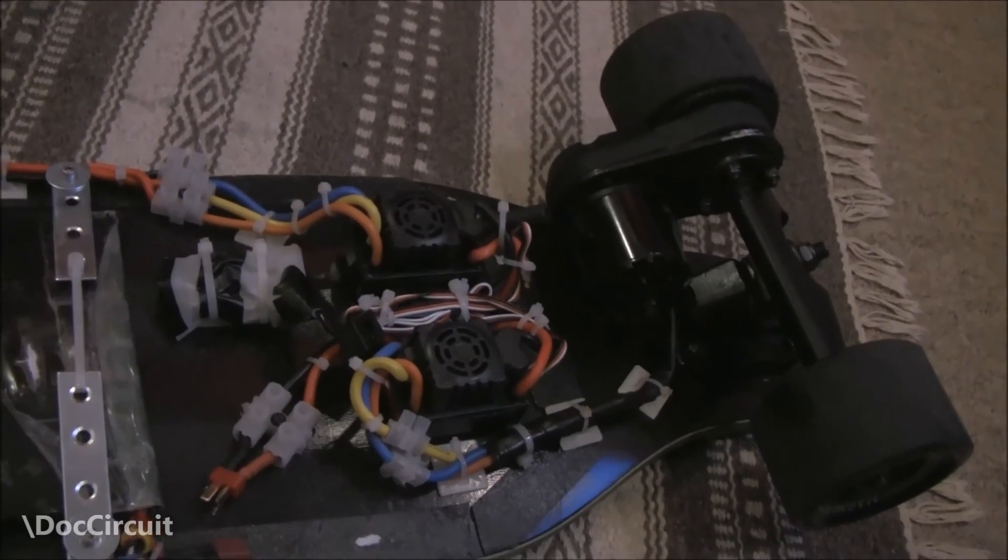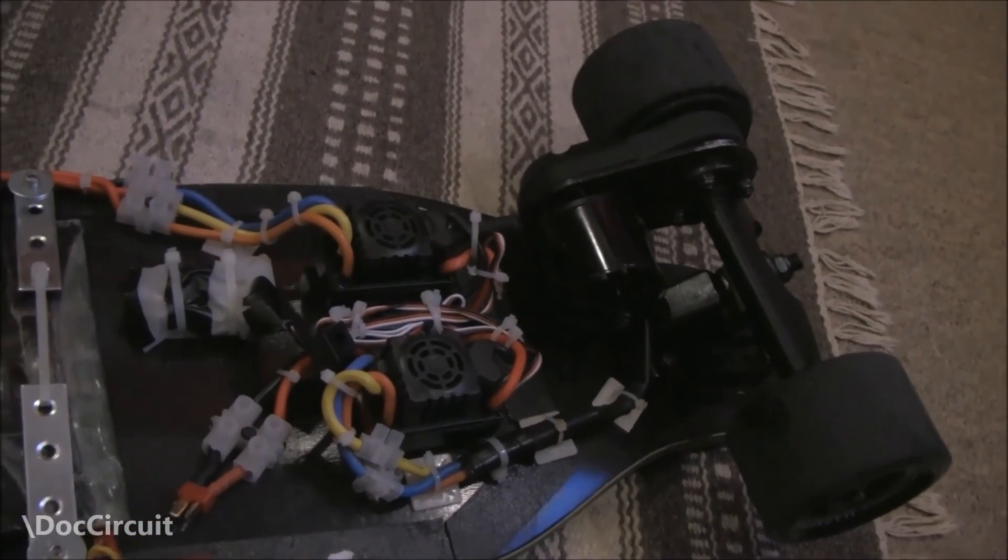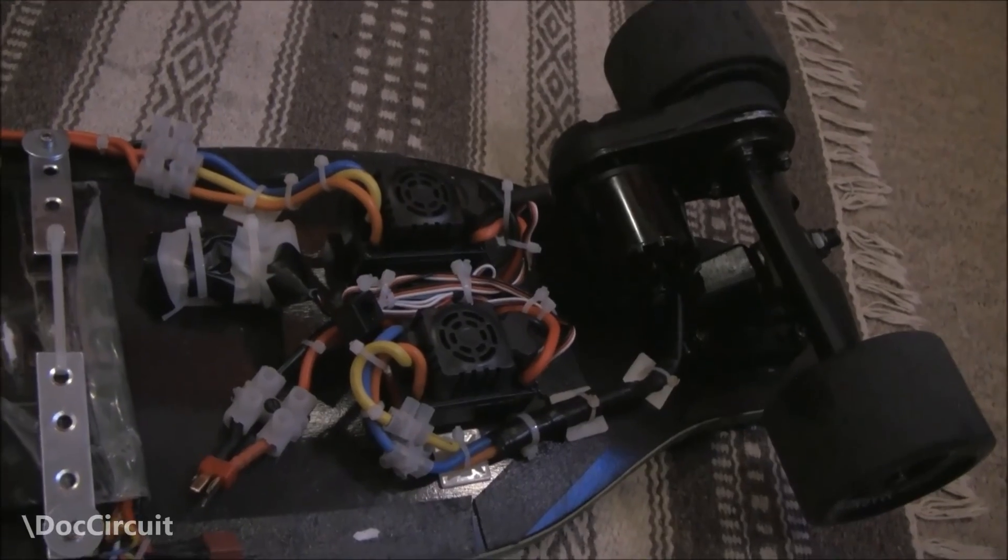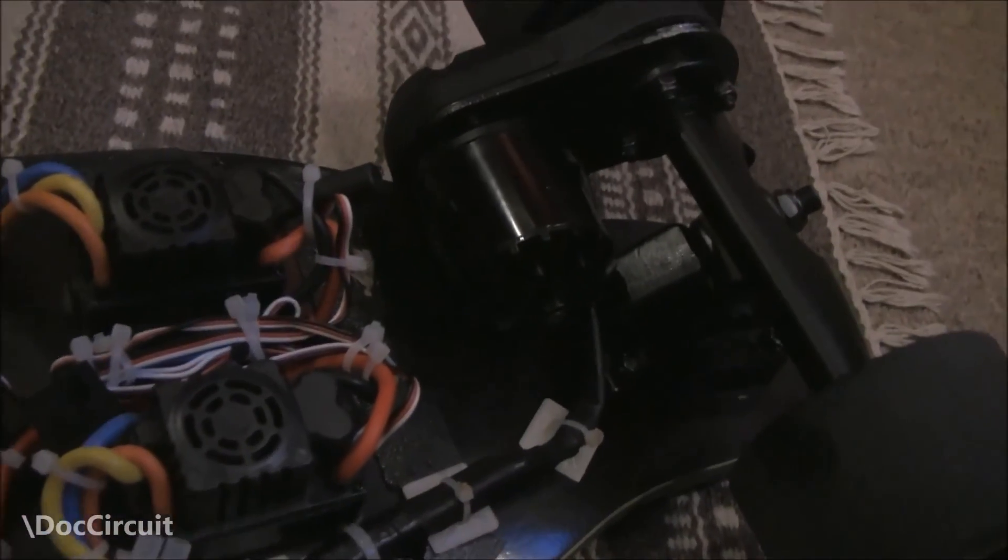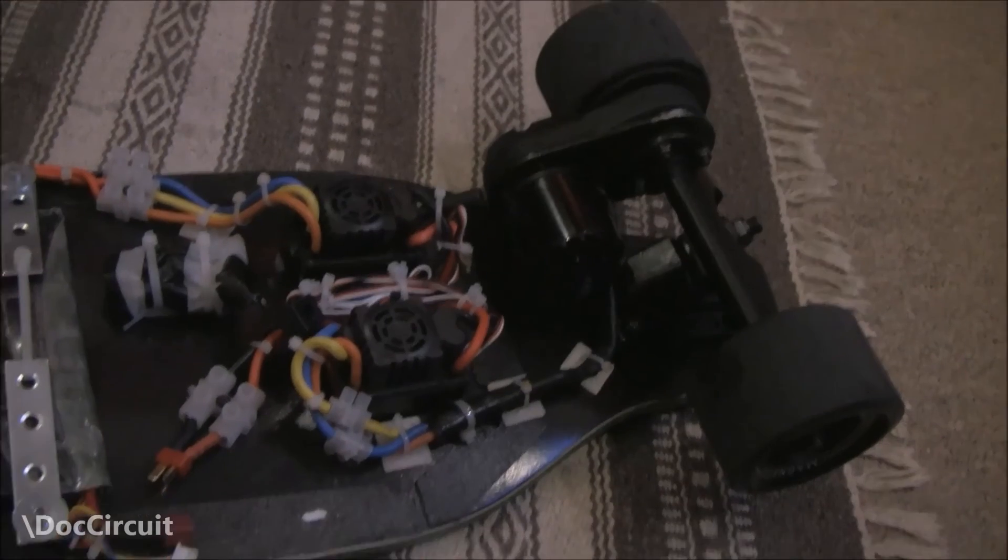So this is so nearly there. I'll get two more speed controllers and a matching motor and I'll give this another go.